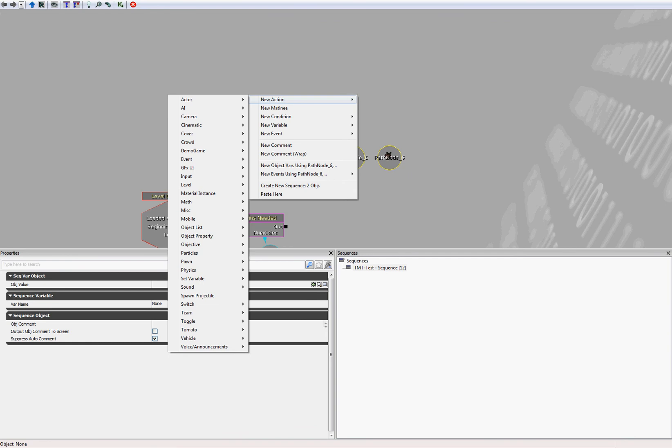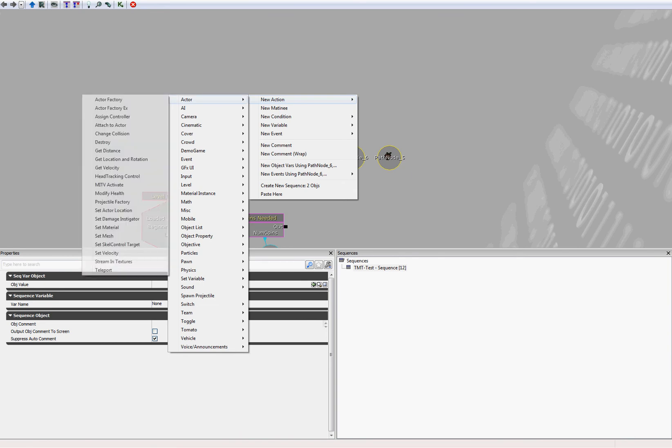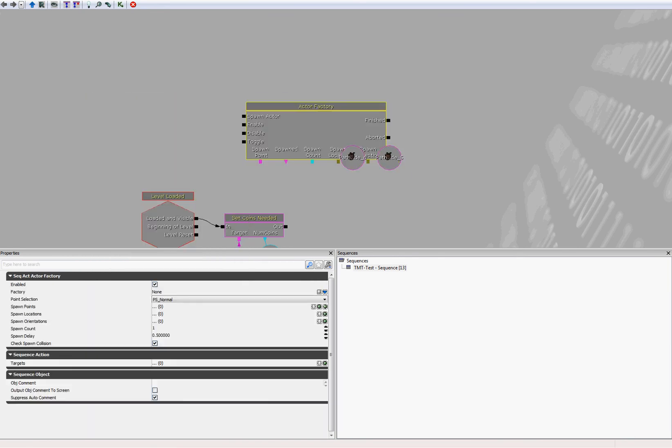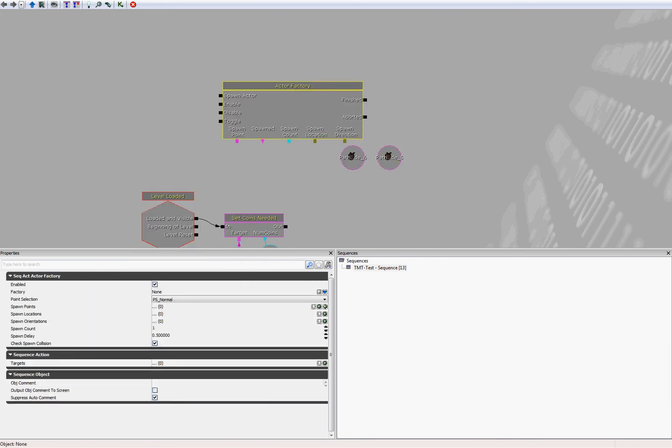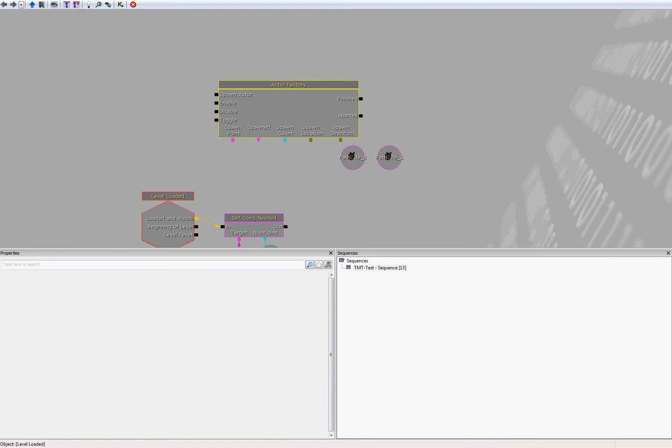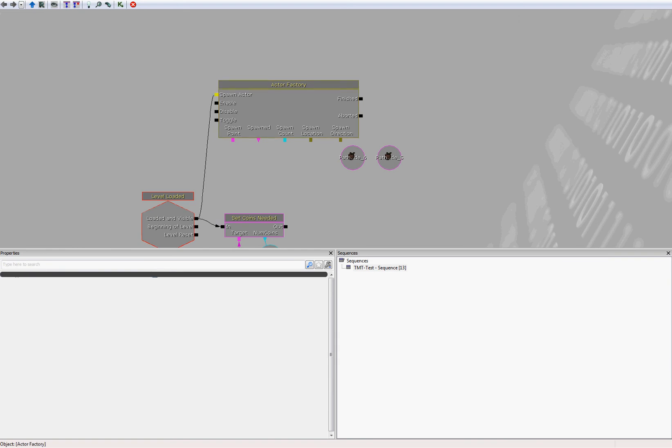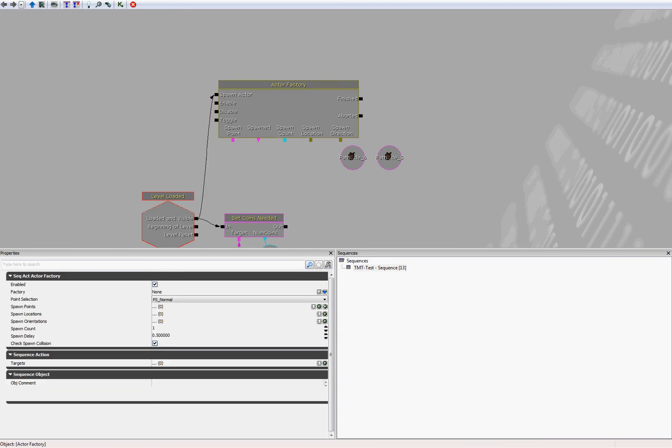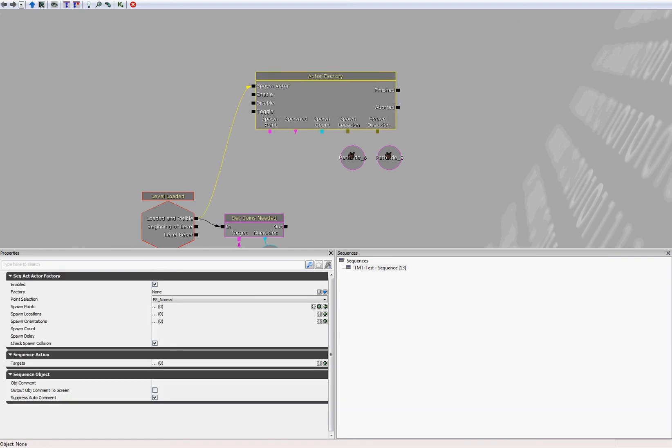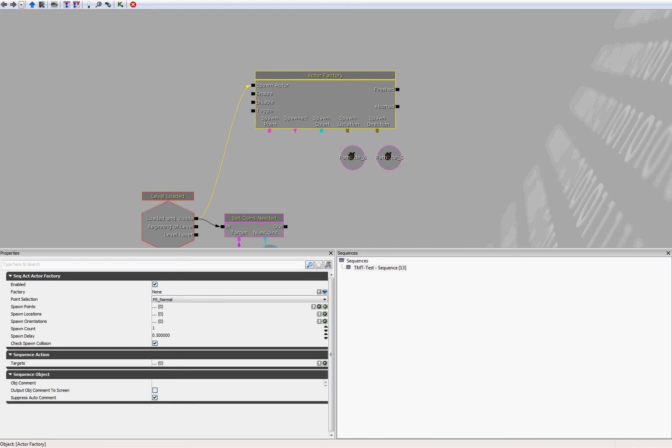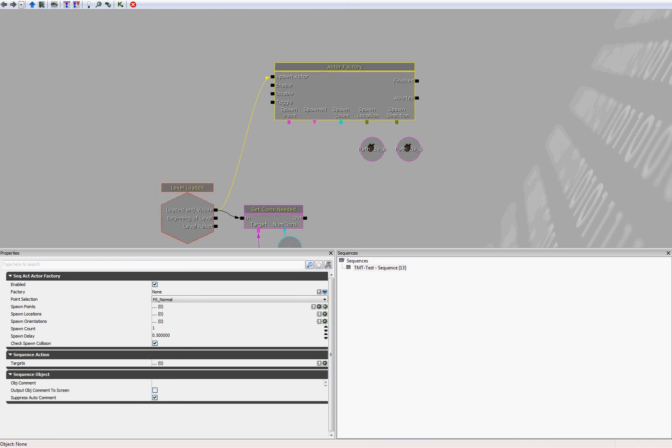To do that, we're going to use an actor factory. So right click, select new action actor, actor factory. And let's immediately connect level loaded to spawn actor. Now we need to set up the actor factory to spawn the correct actor. Actor factory is capable of spawning anything, so we need to tell it to spawn our bot.